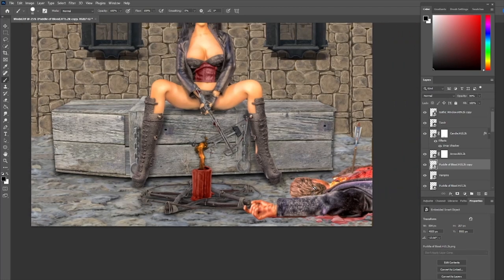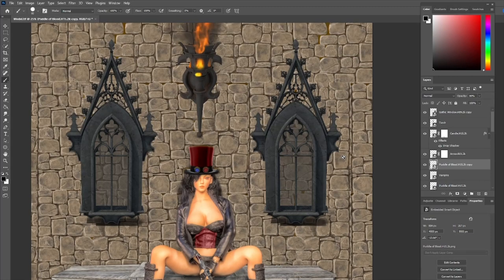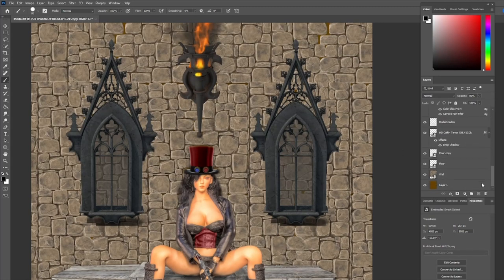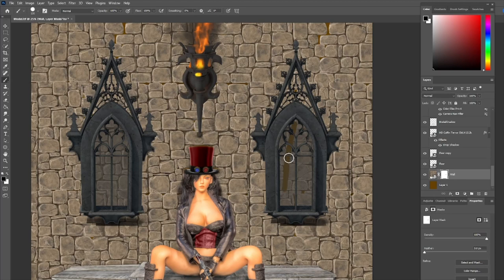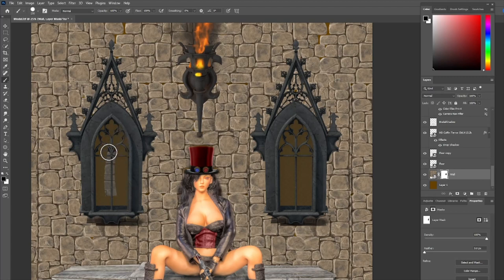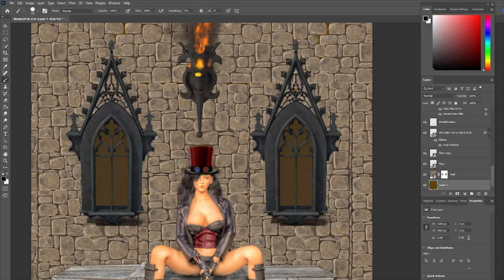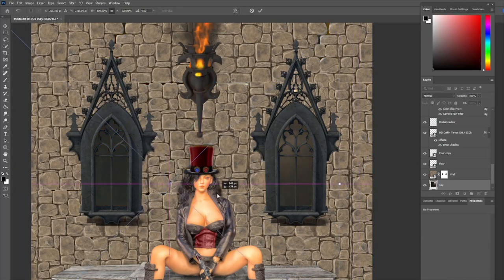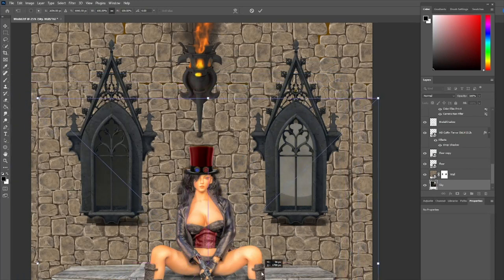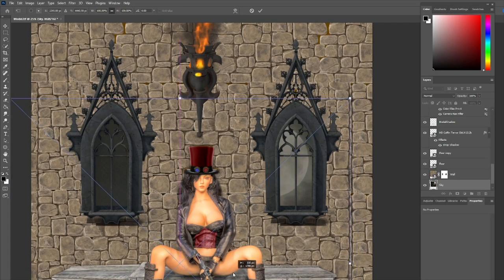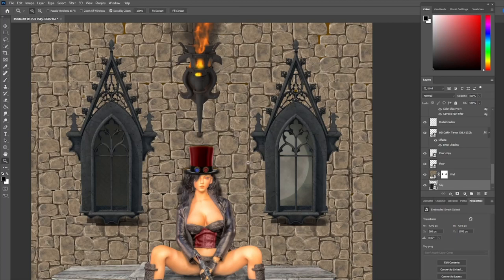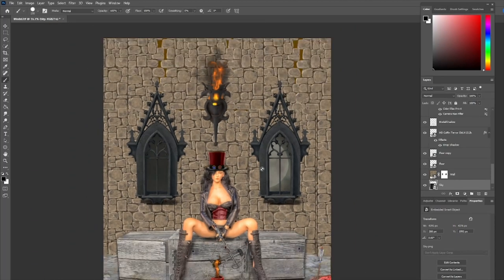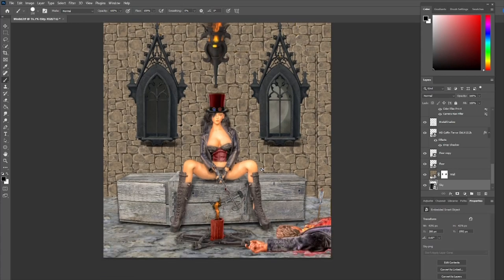That's pretty much all of the elements we're going to add. Oh, I do need to add the sky. Let me go to the wall, add a mask, and then get rid of the wall behind these windows so that the sky will show through. Then go to the bottom layer here, bring in the sky image. This image just has a cool cloudy moon look to it. I'm going to zoom out. Things are looking pretty good.